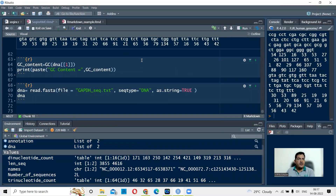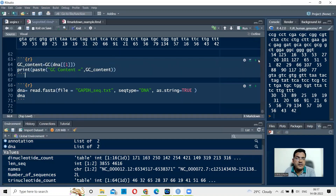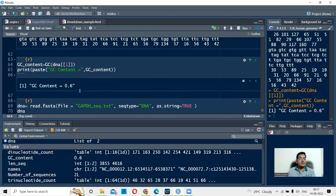Next, we calculate the GC percentage for sequence 1, the human GAPDH. There is a direct function called GC(), and in its round brackets you specify the sequence: DNA[[1]]. When you run this, you can see that the GC content is 0.6, or 60%.